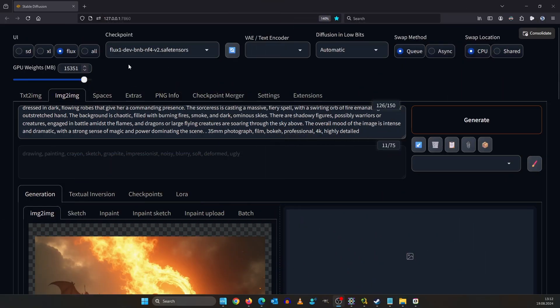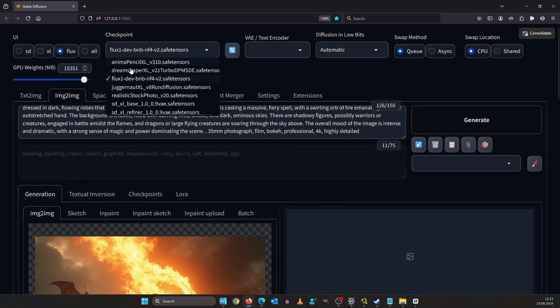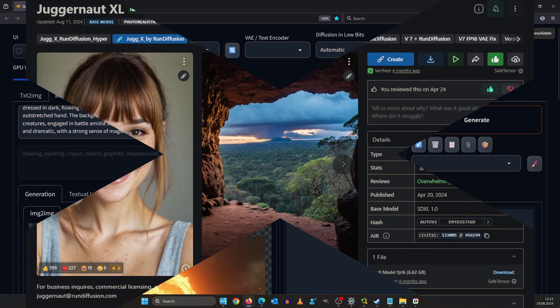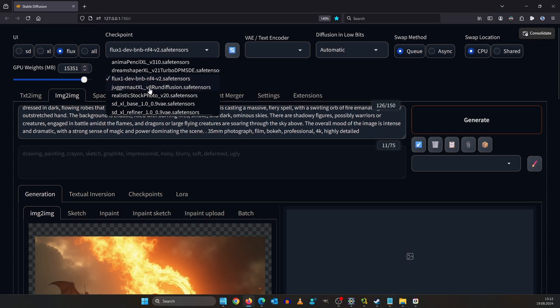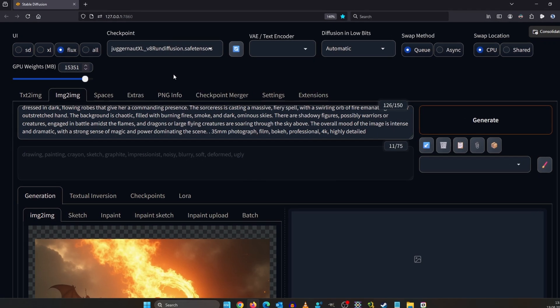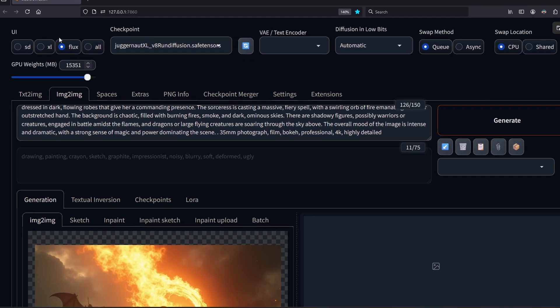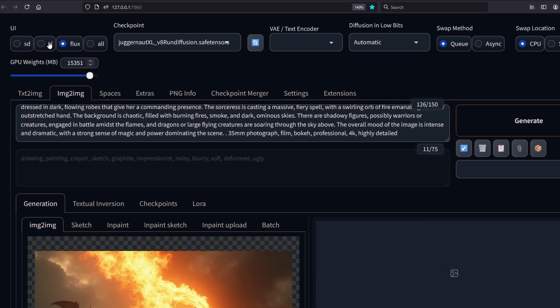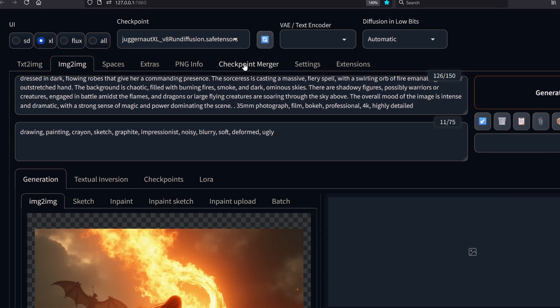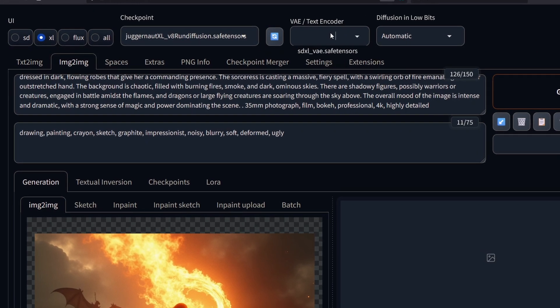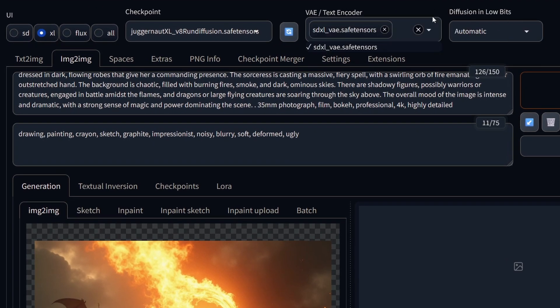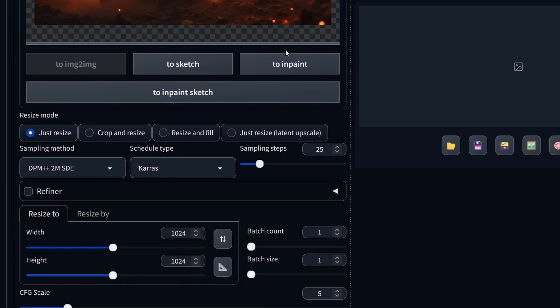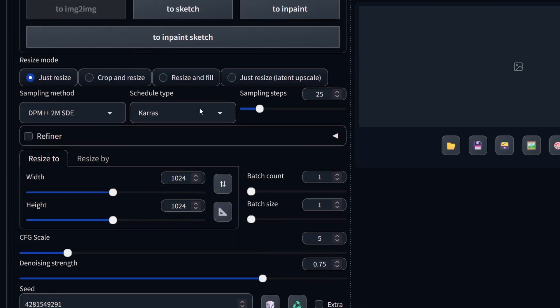Some of you may not like it but I'm going to use SDXL for upscale. I'm choosing Juggernaut XL here. Up here select XL and for VAE select your SDXL VAE. Down here we are using DPM++ 2M SDE with schedule type Keras and 25 sampling steps.